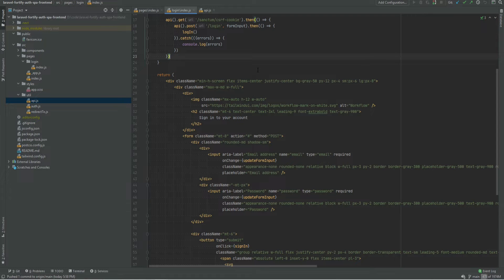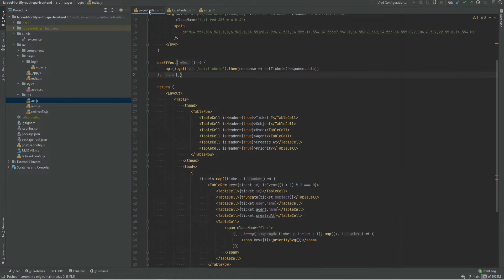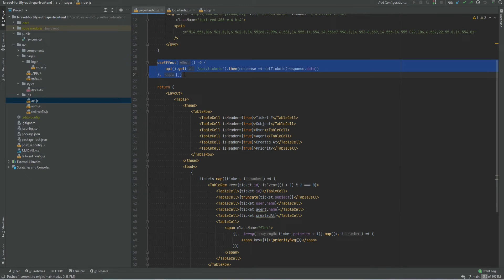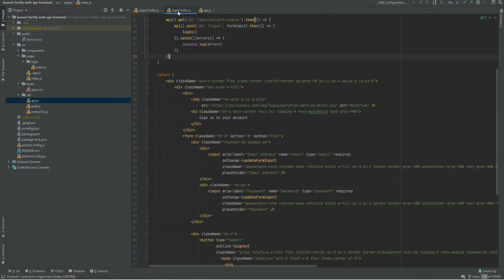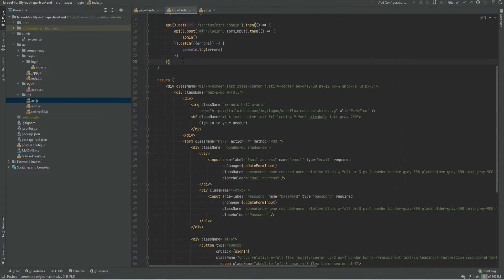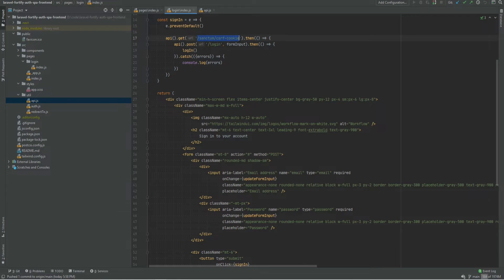The SPA is running on port 3000 which is a Next.js app in a different repository. The index page basically makes API requests to the tickets to get the tickets and displays them in a table. The login page makes the get request to initialize the CSRF token and makes a post request to the login route to log the user in.